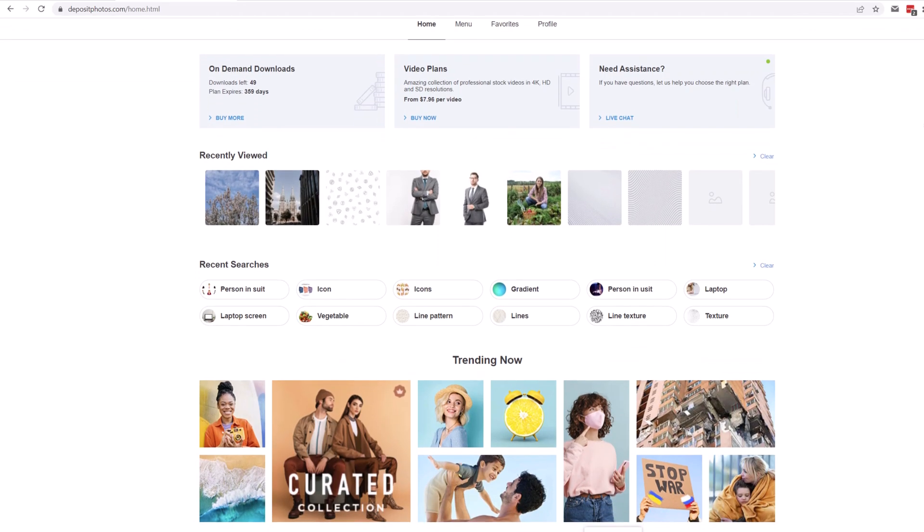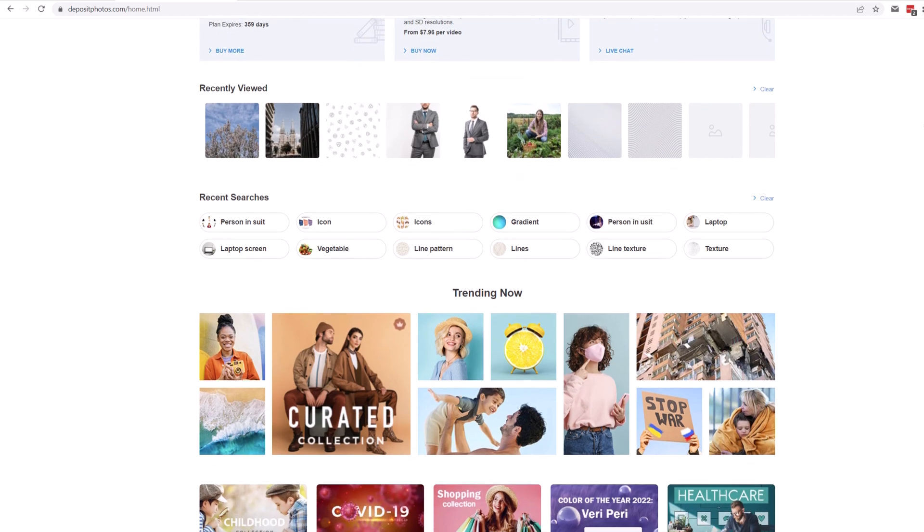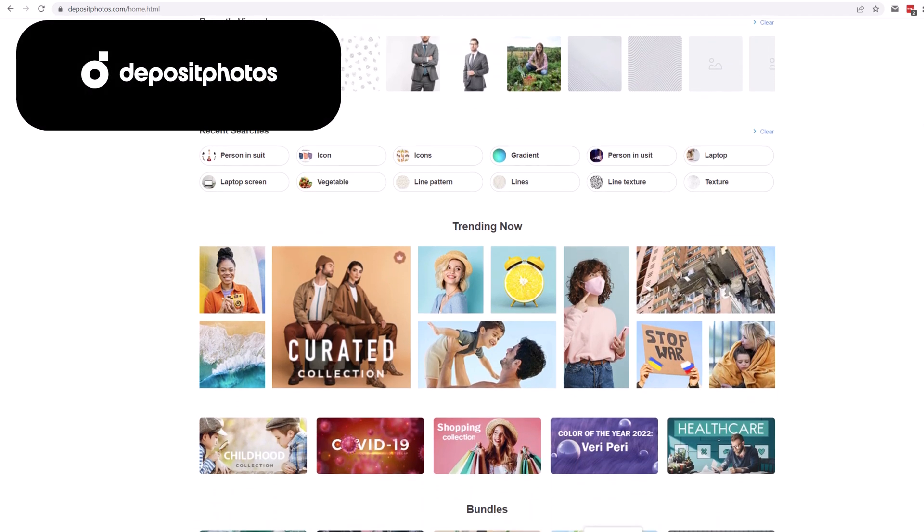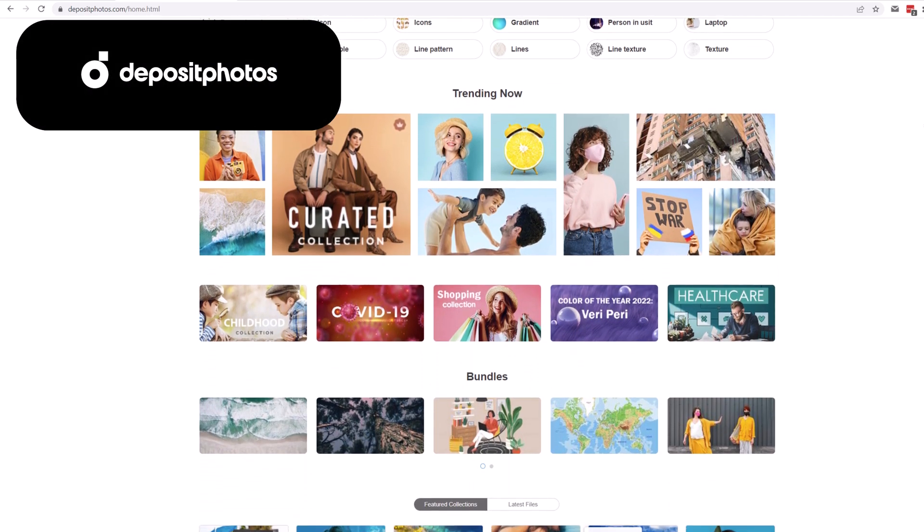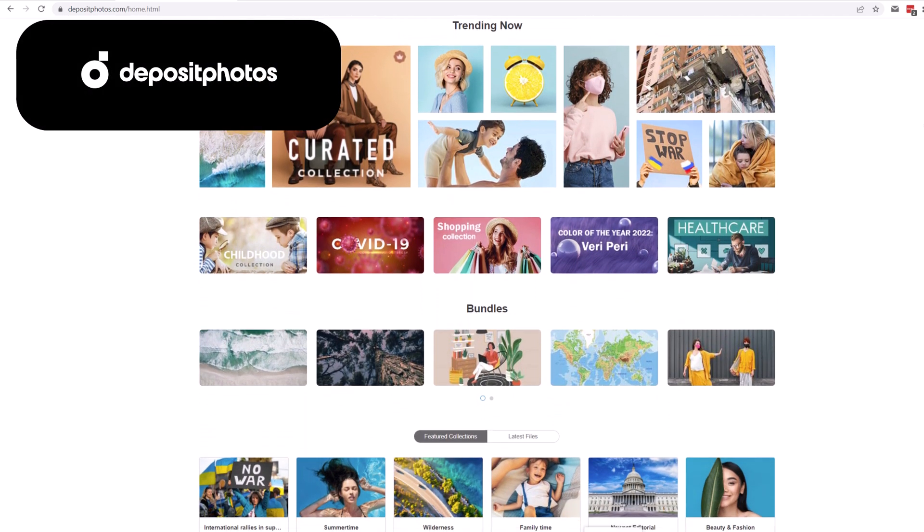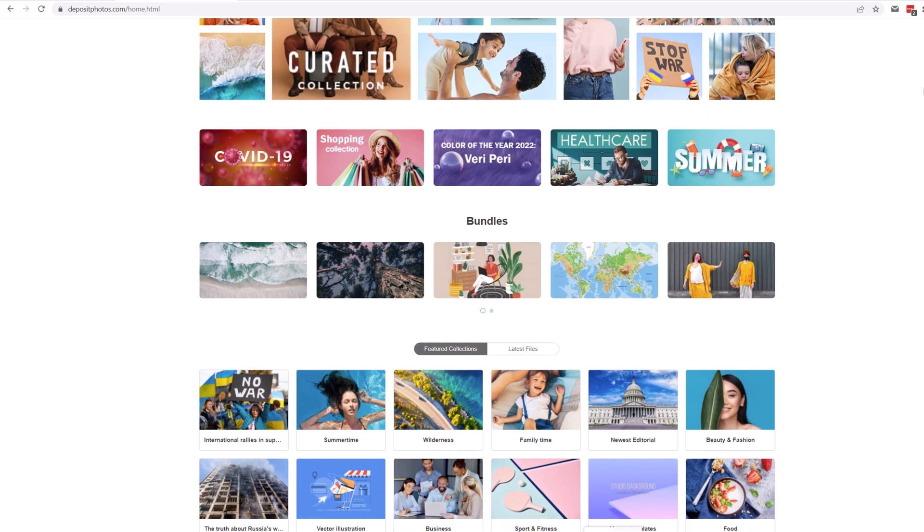I'd also like to thank the sponsor of today's video, that is Deposit Photos. You can browse and download photos from this website, I'm sure you know it, so let us use it for our slide.